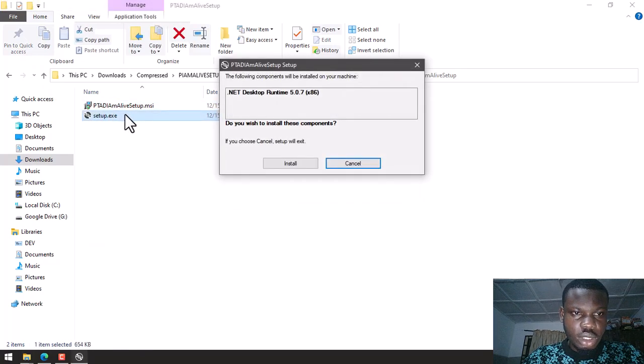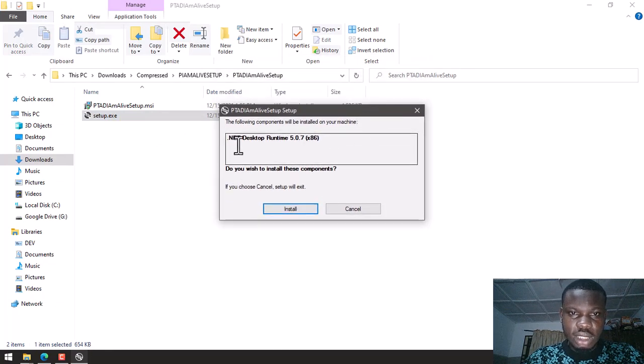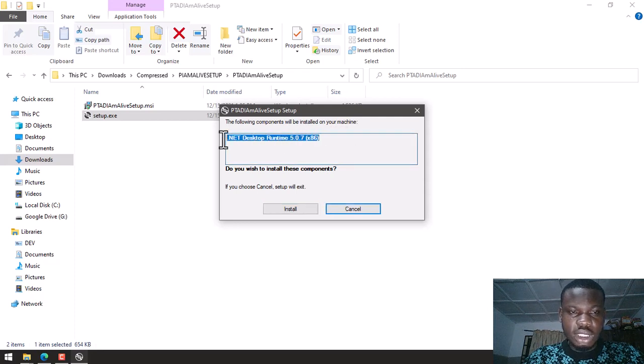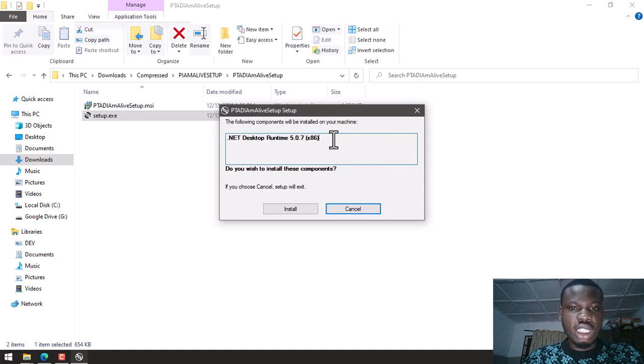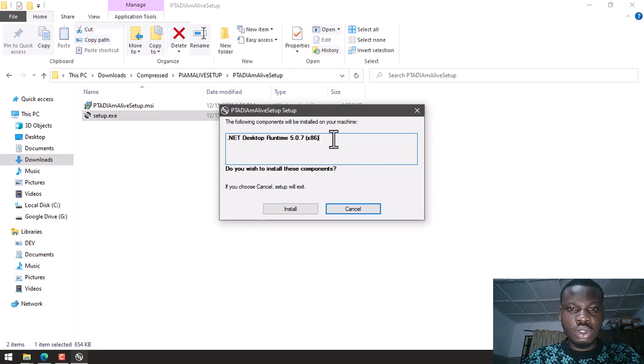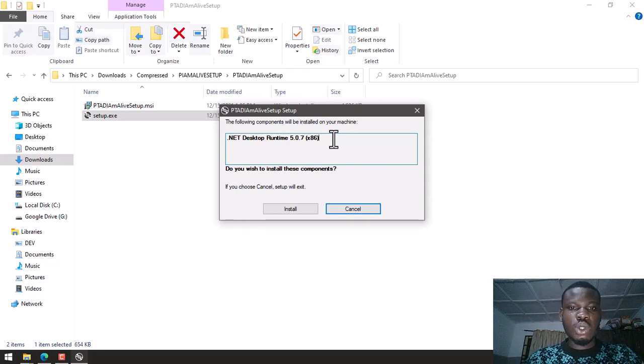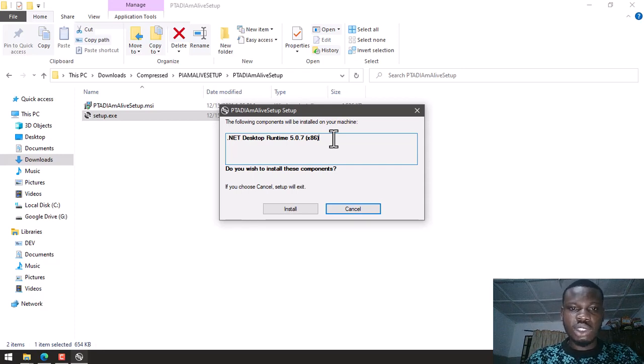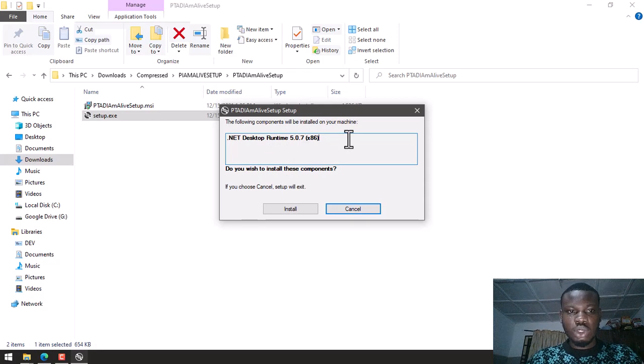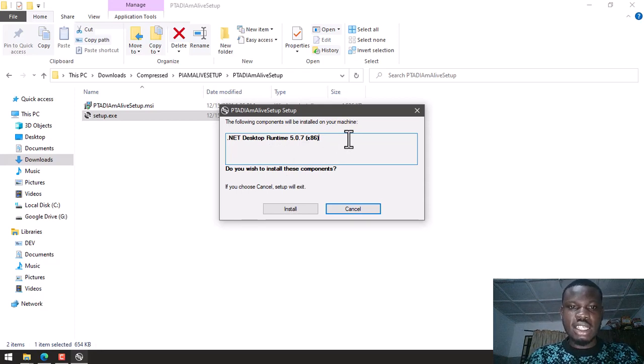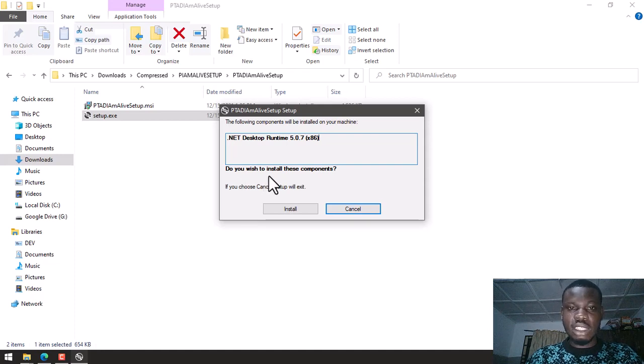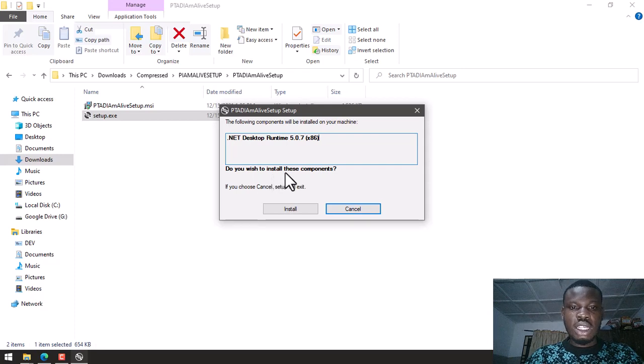Here it's telling me that the following component will be installed on your machine. So there is a prerequisite. Prerequisites are software you need on your system to be able to run a certain software. So most software need you to have some software already installed before they can run. It's like a dependency. The software I want to install is depending on another software. So I need that software installed before my software can work properly. So it's telling me because I want to install the PTAD I Am Alive setup, I need .NET Desktop Runtime 5.0.7 installed on my system before PTAD can work correctly.